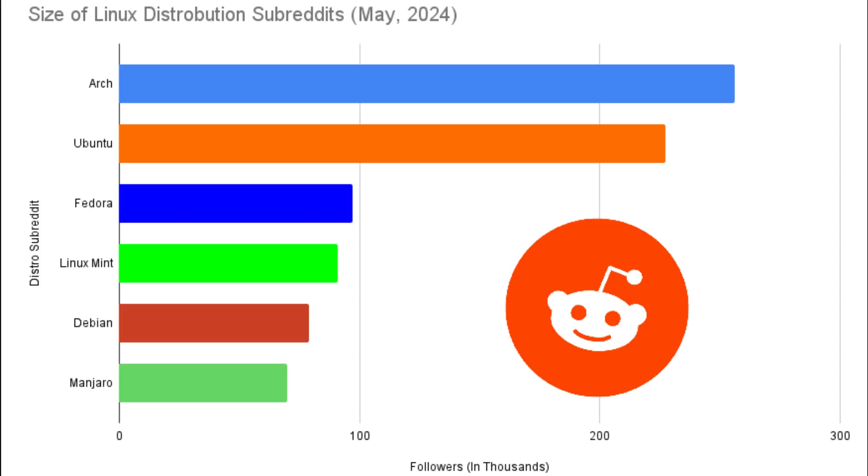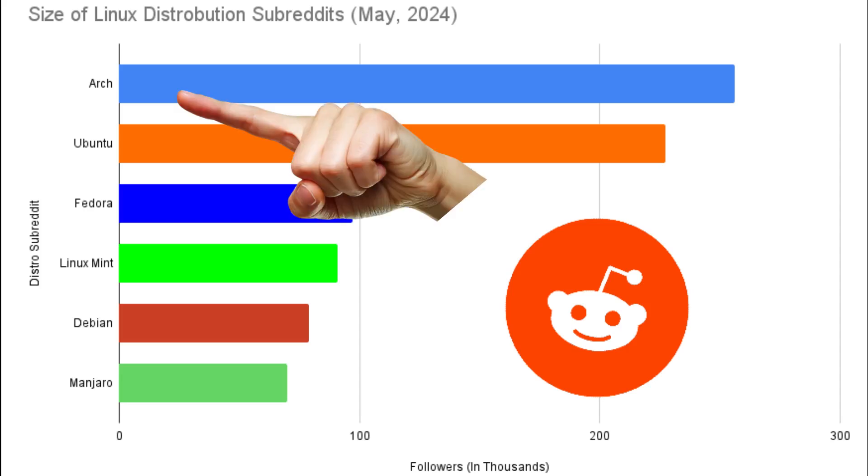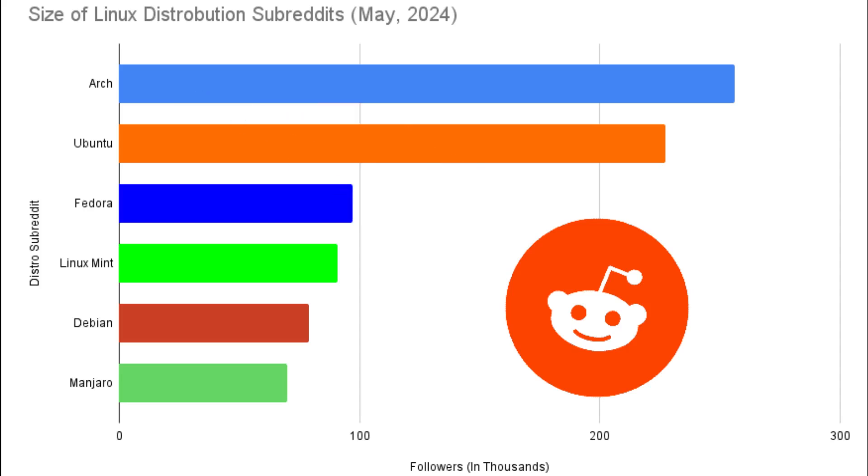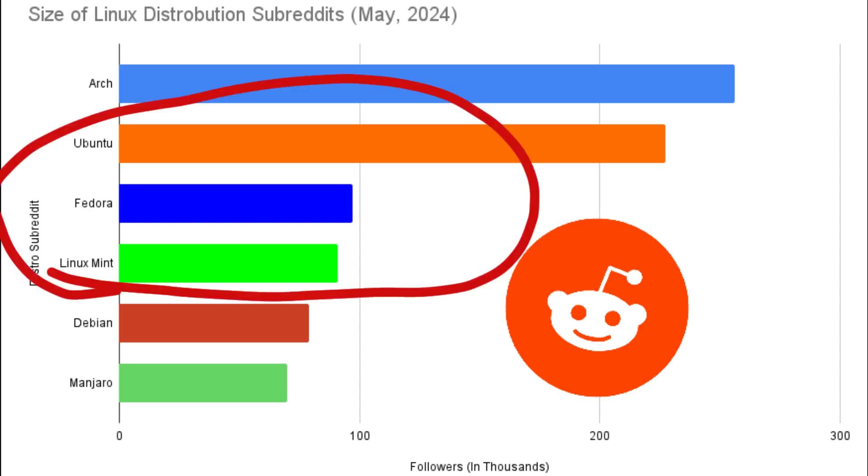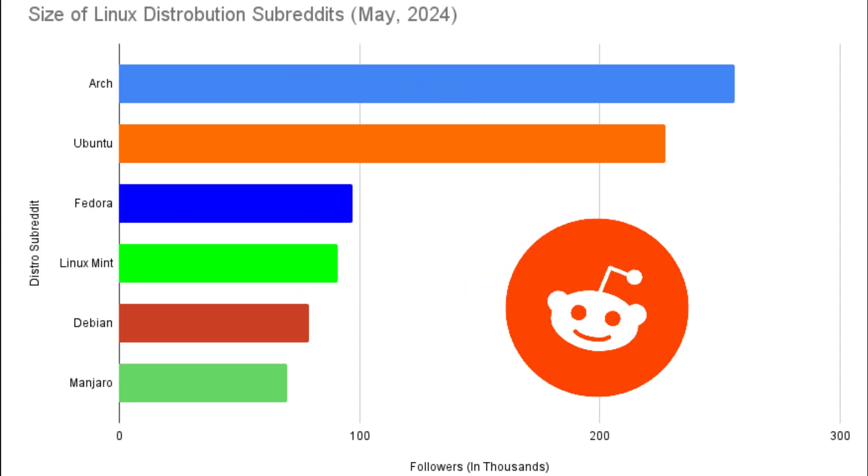I was surprised to see Arch in number one by a long shot. Then we have Ubuntu, Fedora, and Linux Mint. Since I don't use Arch, I can only give a valid comparison of the latter three. Starting with my very first distro, we'll cover Linux Mint.